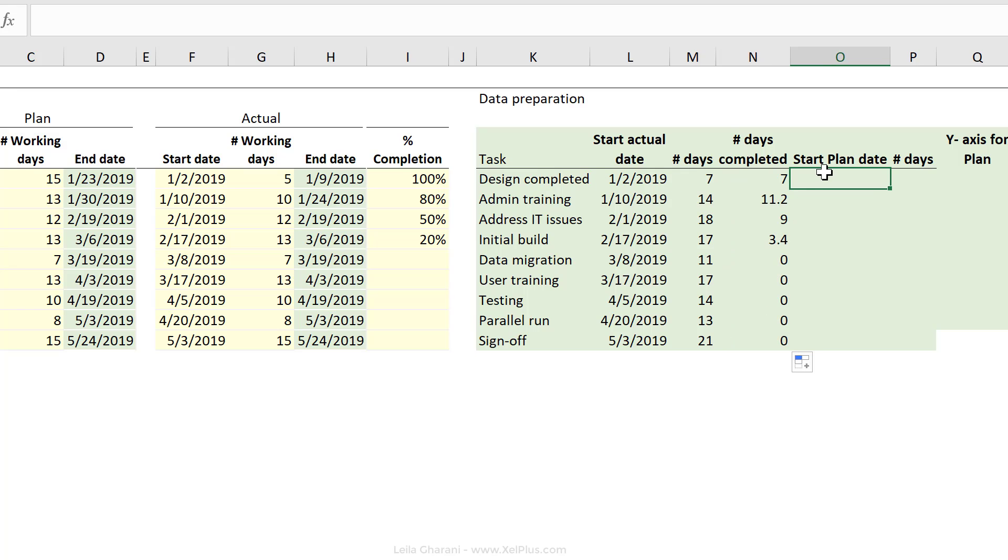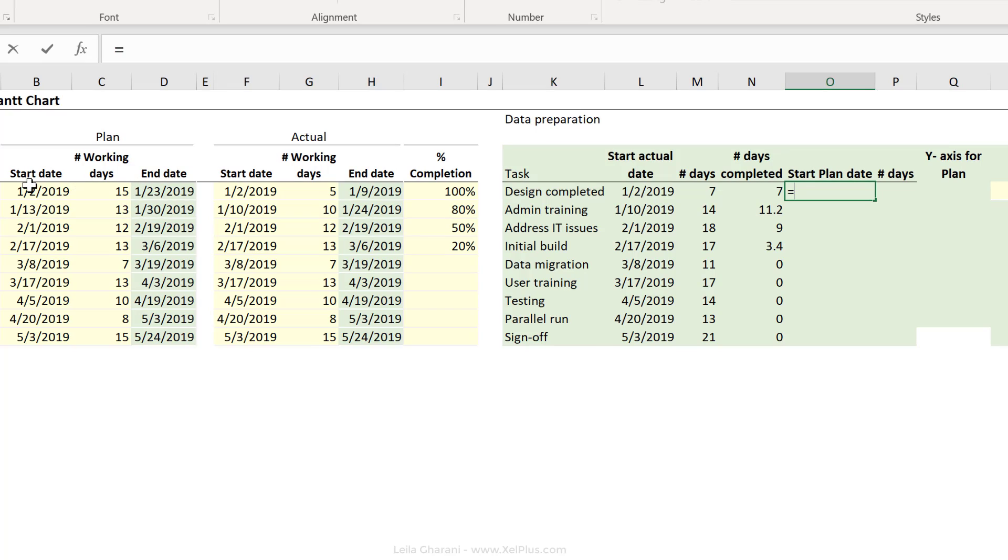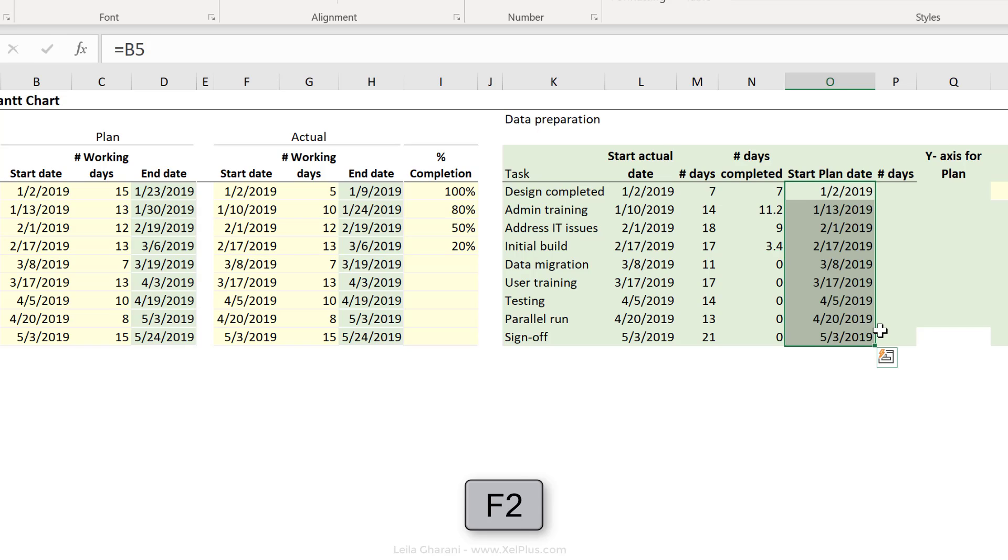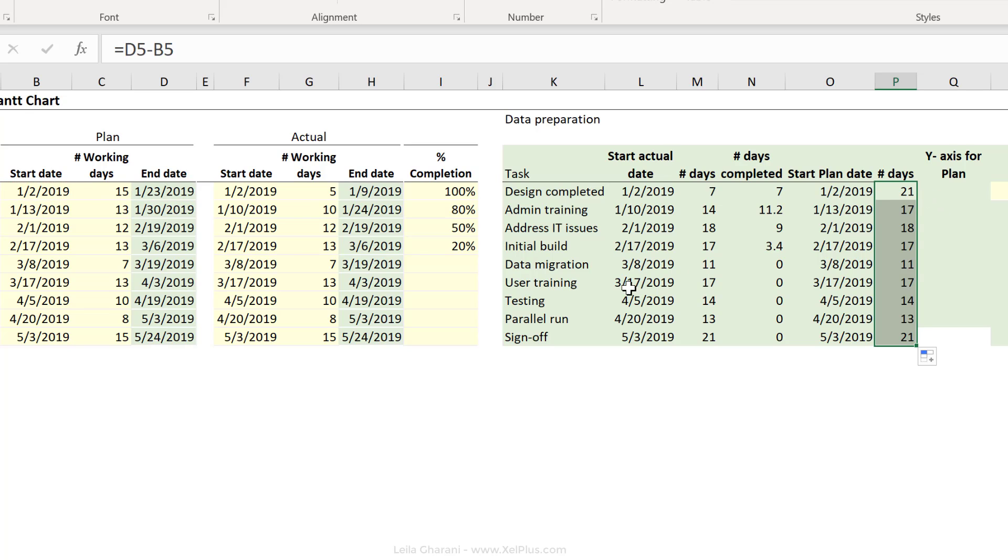Start plan date. That's the start date for my plan. Let's just highlight F2, control, enter. The number of days. We have a similar formula to before. It's the end date minus start date for plan. And let's send this down.